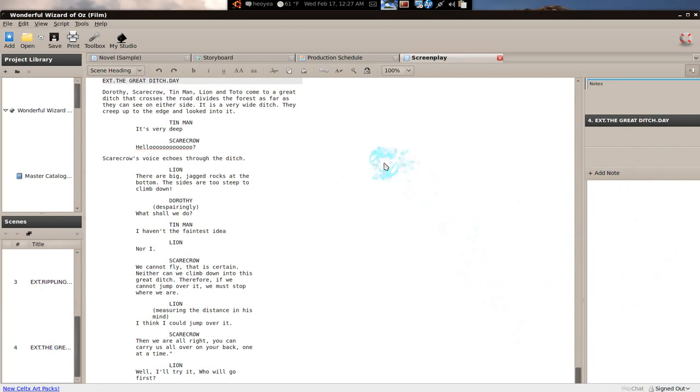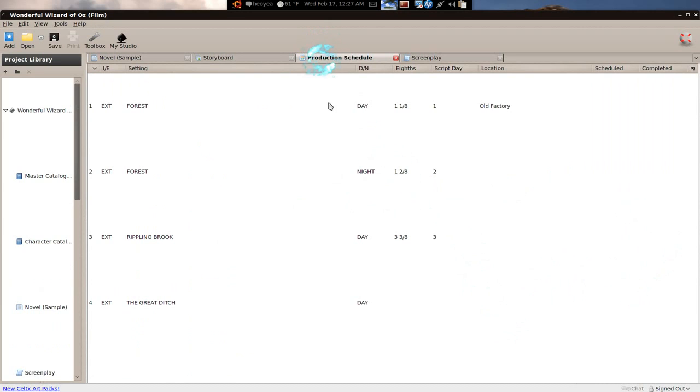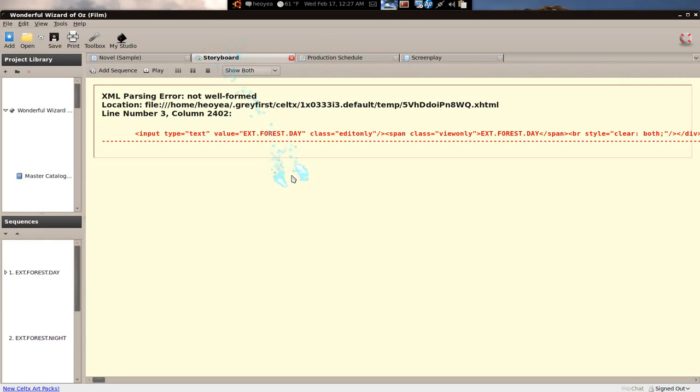Basically you have your screenplay and then you have tabs. You can do schedules for your production, you know when you're going to shoot it. And storyboard ain't working for me, but I think this is where you have your drawings and your sketches.